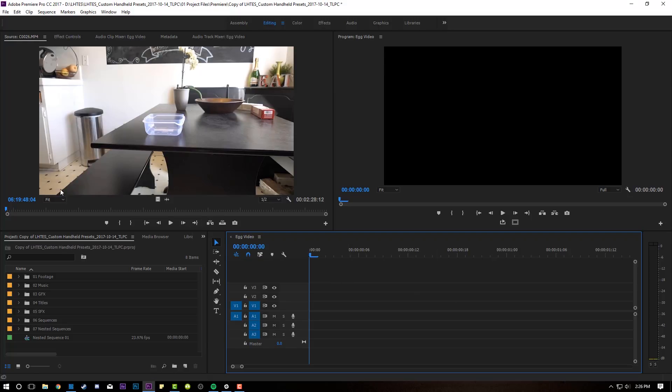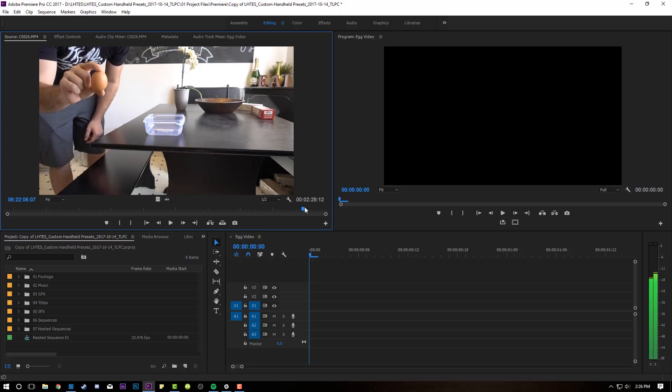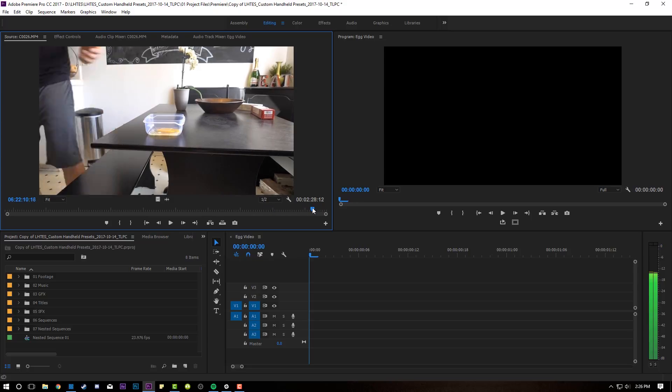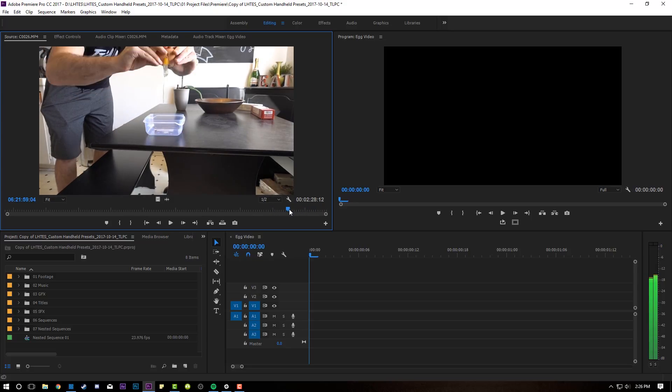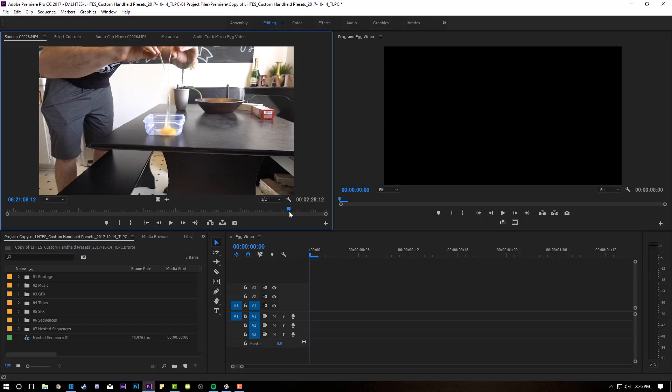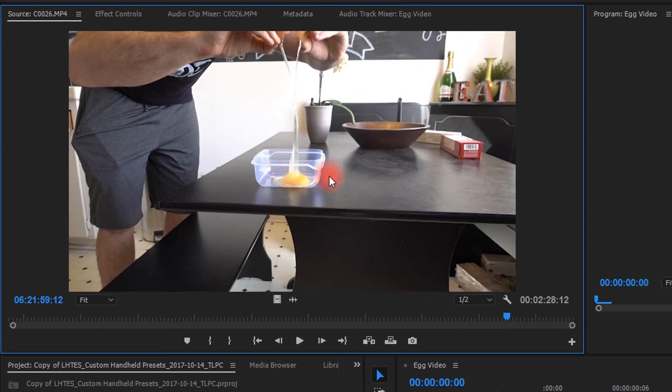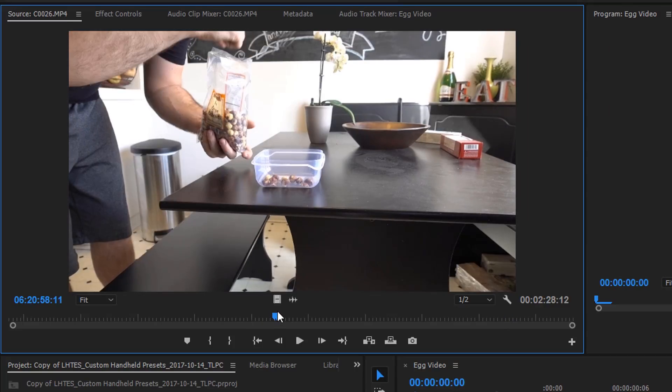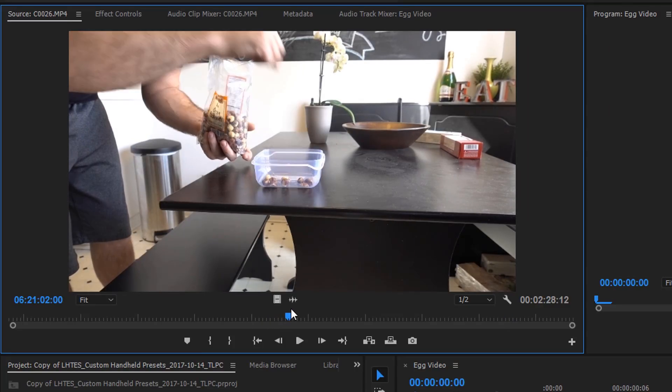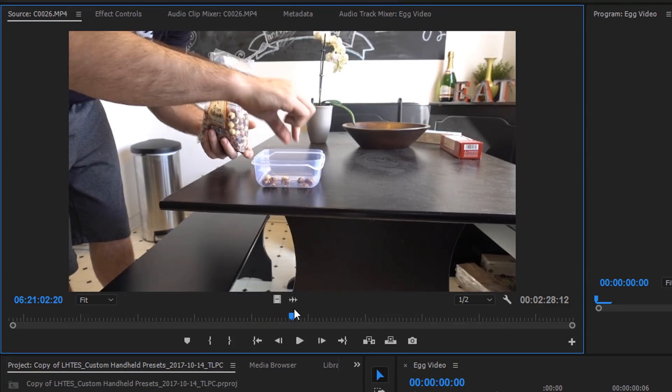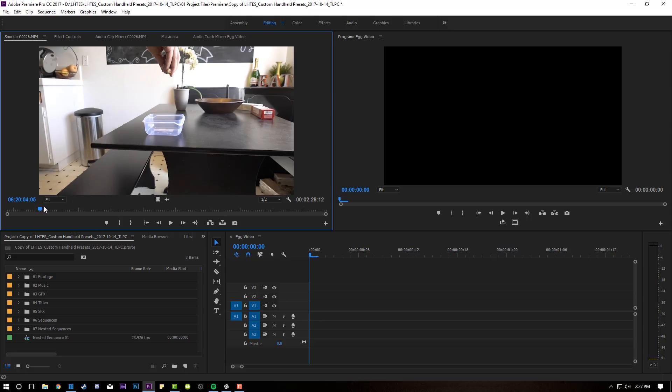Adobe Premiere is open, and the first thing we're going to do is take a look at the footage I shot for this magic trick. Here's me dropping some hazelnuts into a plastic container. Nothing really special going on there. And then again in that same shot is me cracking the egg into the same plastic container. Now, the one thing that is the most important while doing something like this is that the container not move.